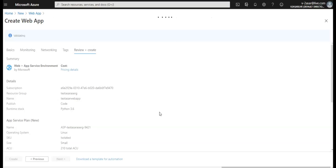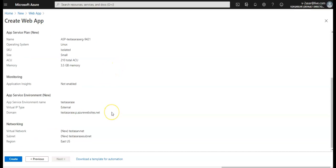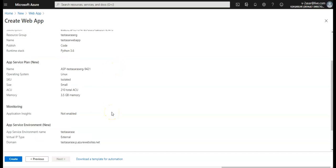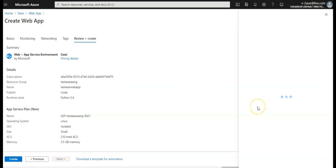I'm gonna click on review and create. It will check for the validation, it's validating. It has passed the validation. If you want to click on pricing details, you can check that.